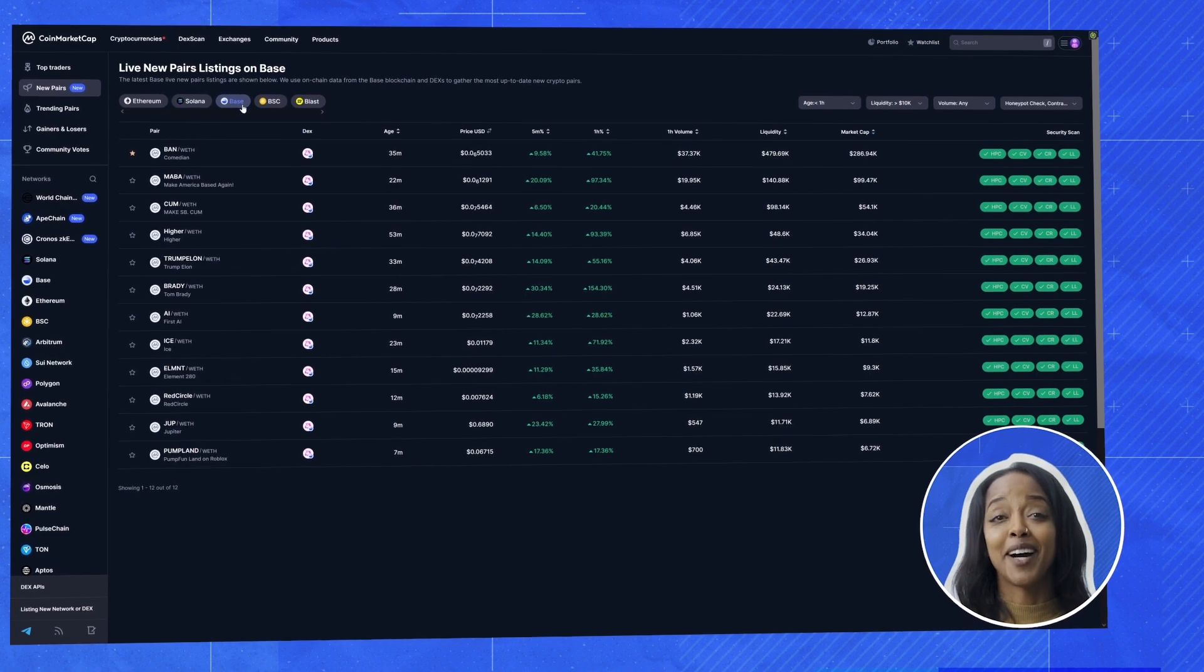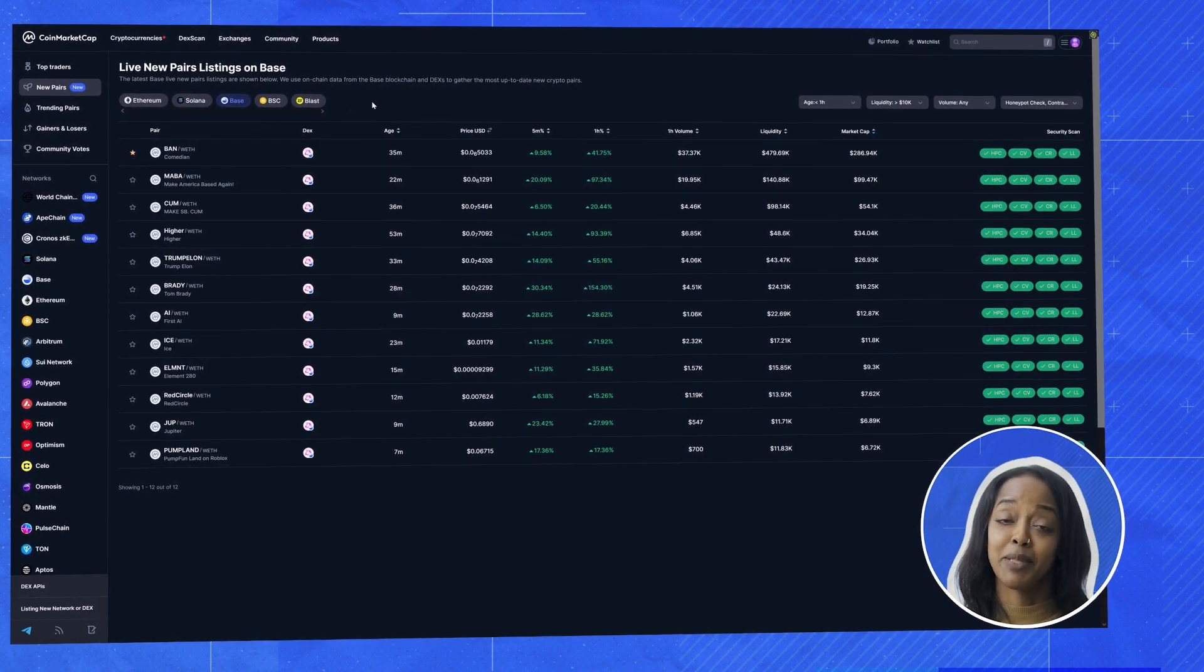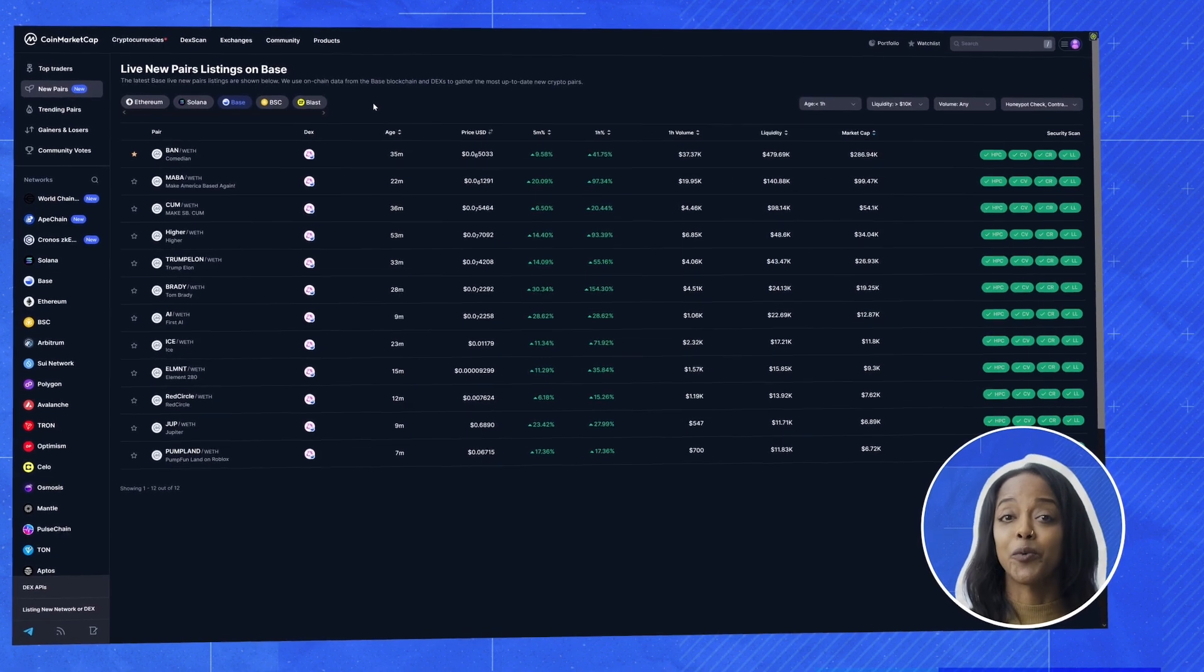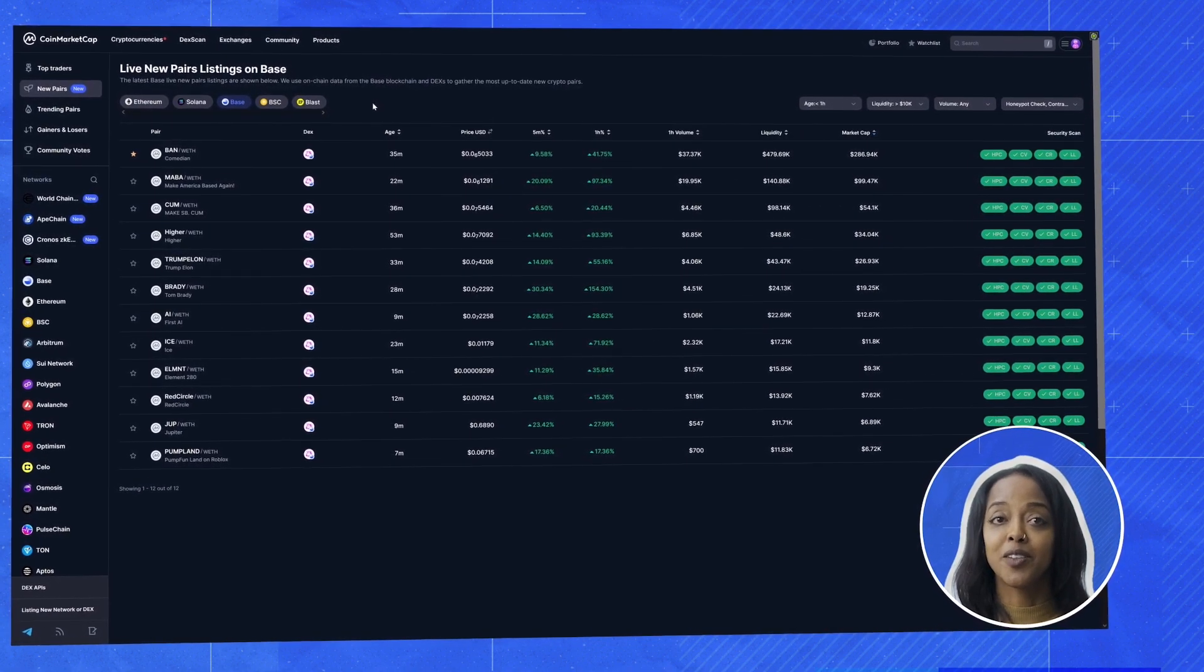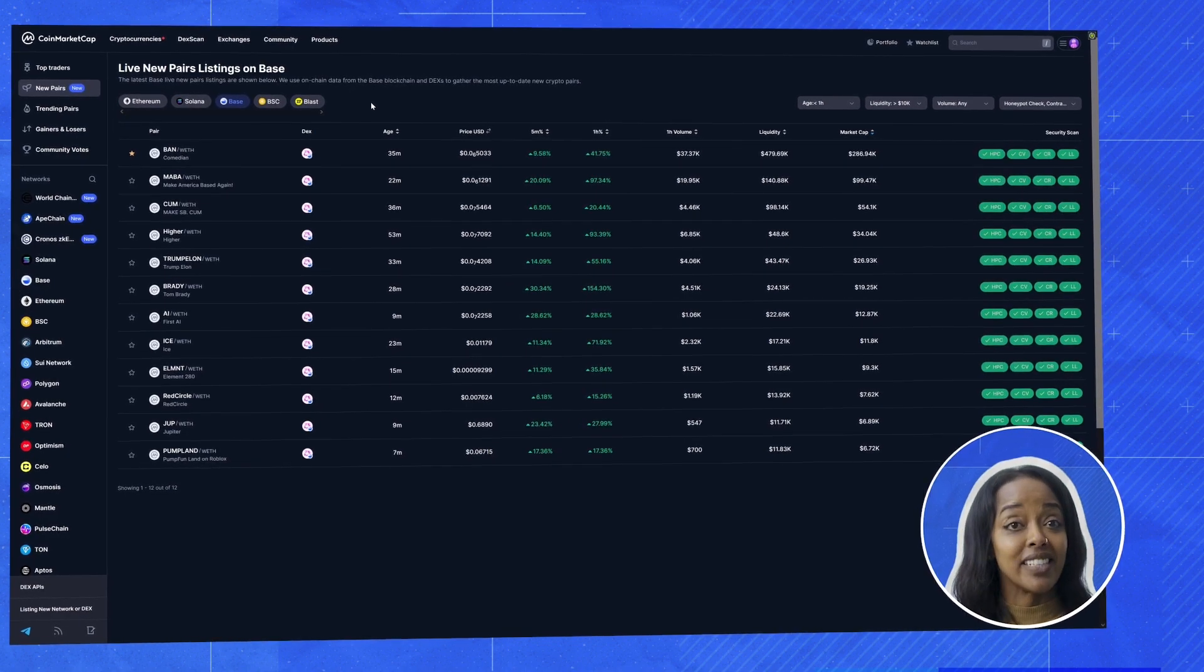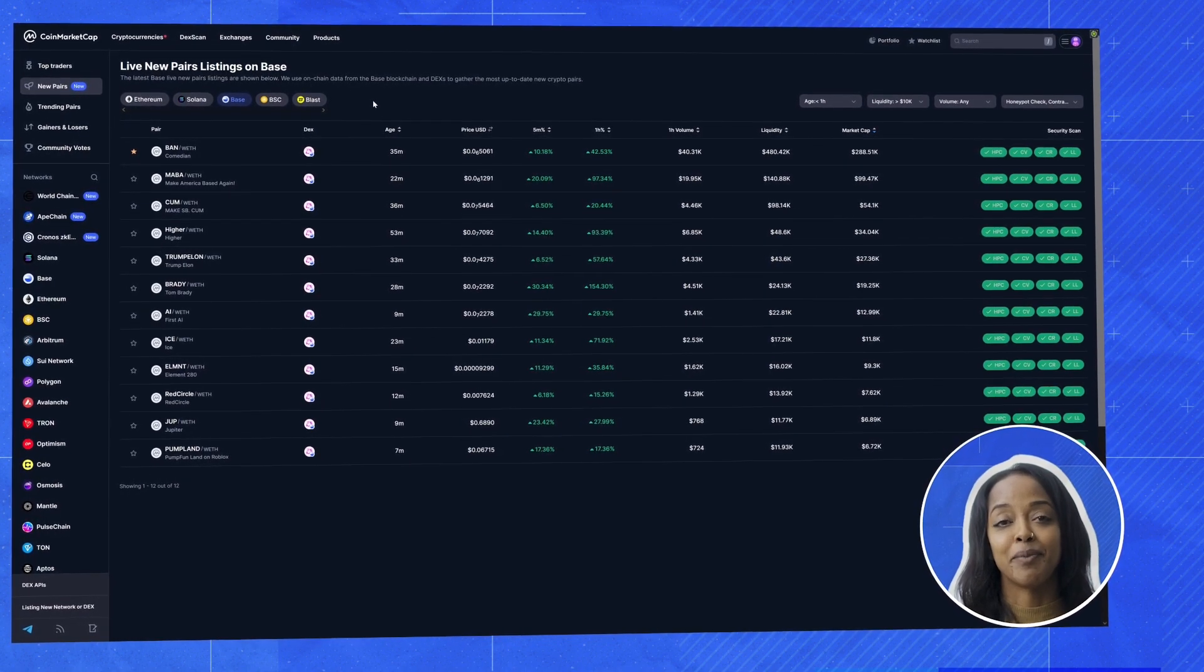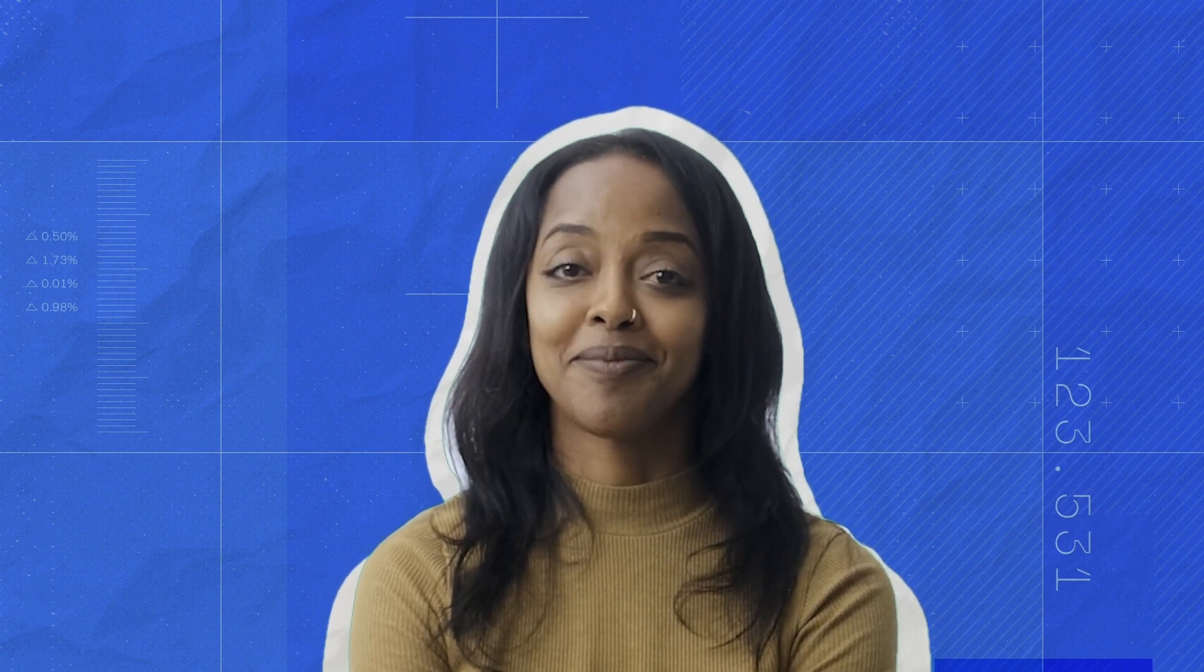And that's how you can use the DEX scan to find potential moon coin opportunities. You've got real-time data, smart filters, and key metrics all in one place. It doesn't guarantee success, but it sure does help to have this information at your fingertips. And remember guys, I can't stress this enough. Always do your own research. Happy hunting!